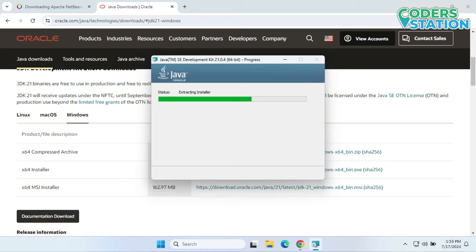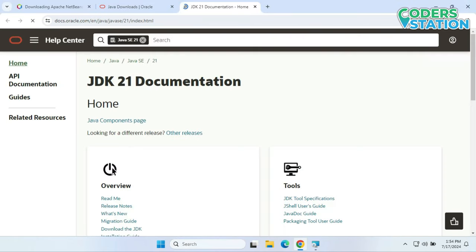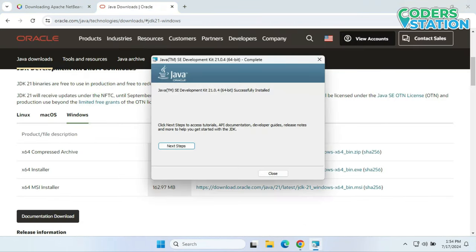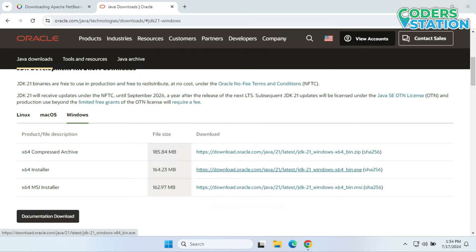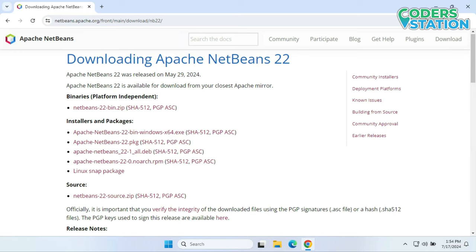Now it's getting extracted. That's it — it has been installed successfully. If you want to see guidelines regarding its release notes and documentation, we can click on that button and it will navigate us to a browser where you can go through it. Or simply we need to click Close. Now the required JDK is installed, so we will come back to the NetBeans downloading page.